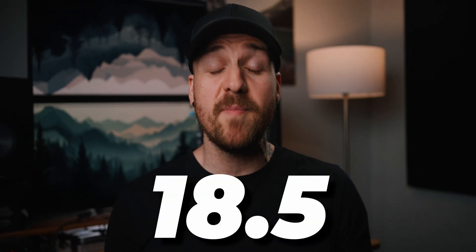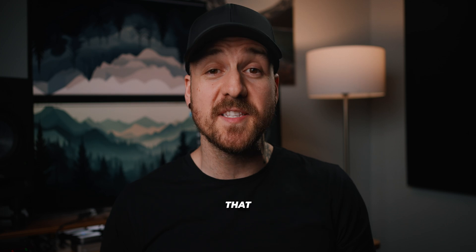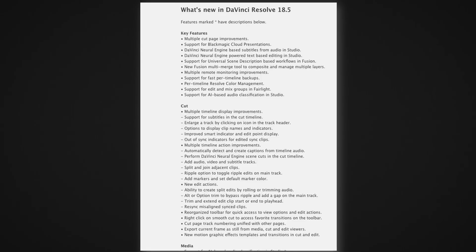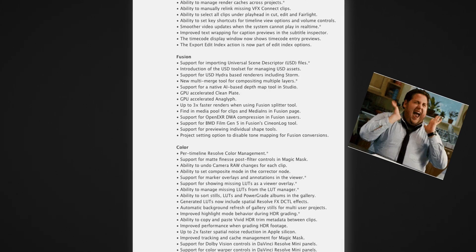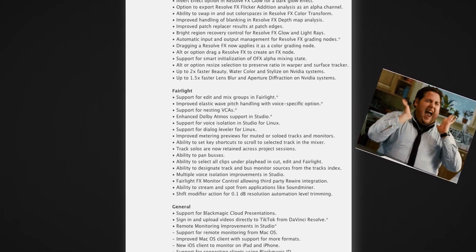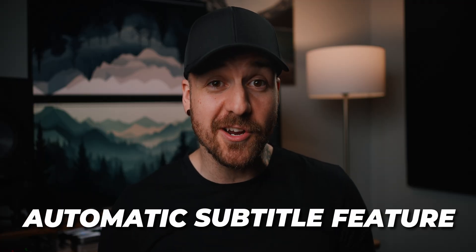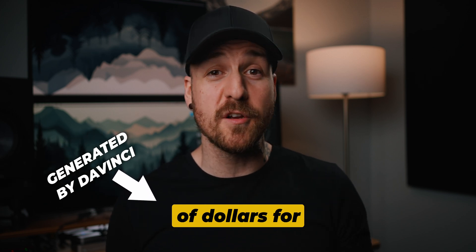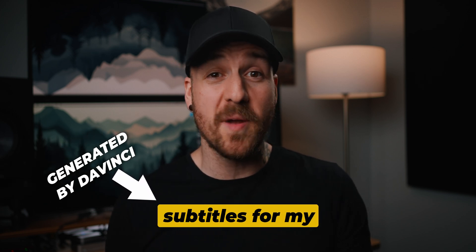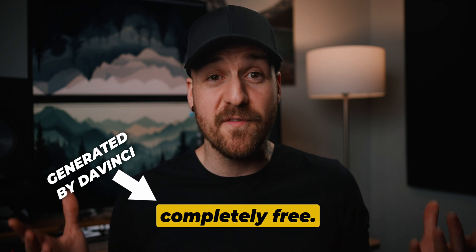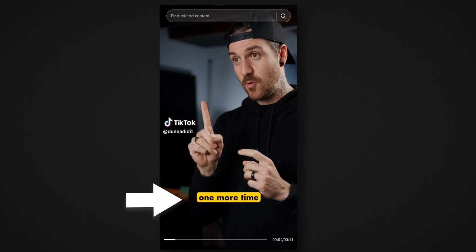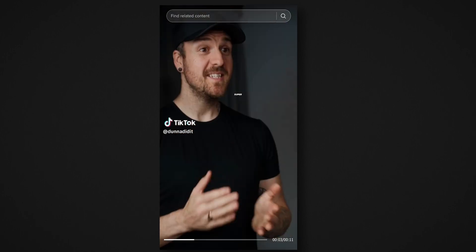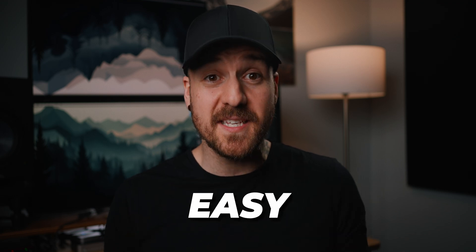Maybe it's just me, but this new DaVinci Resolve 18.5 beta is one of the most exciting ones that they've put out in a while. And while there are a bunch of new exciting upgrades in it, the one that really stands out to me is the new automatic subtitle feature. I'm not just saying that because I've paid thousands of dollars for professional subtitles for my videos over the past couple of years, and now it's completely free. I'm also saying it because for short form vertical content, having captions on screen is super important, and now it's super easy.